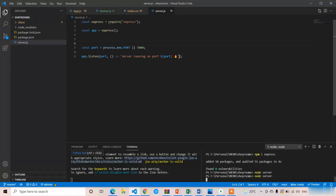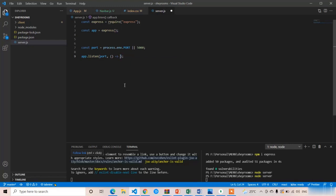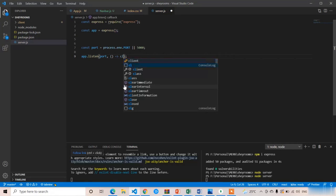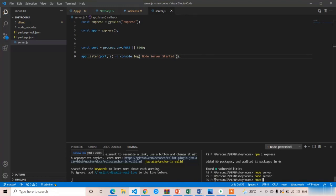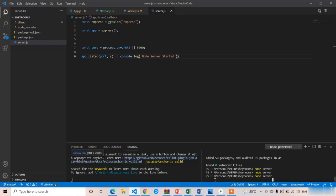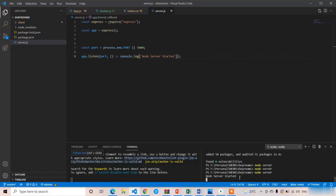I forgot to write the console.log statement — that's the reason there was no output showing. Let me add 'console.log("Node server started")'. Press Ctrl+S, then restart the server with 'node server', and here you can see we got the output.